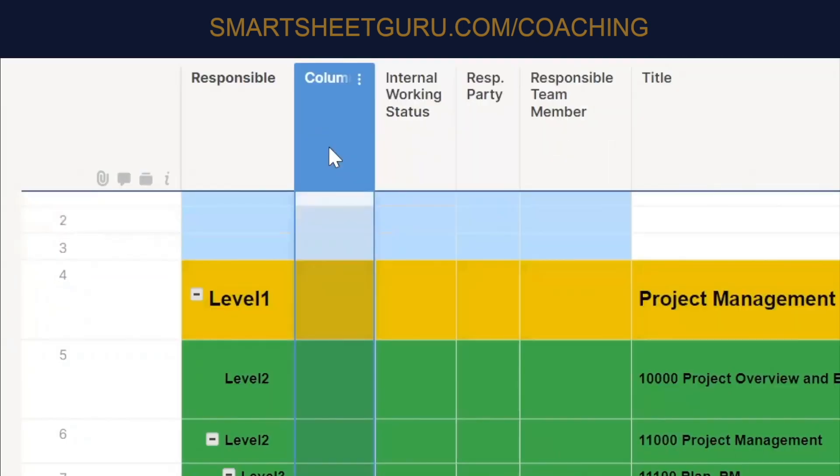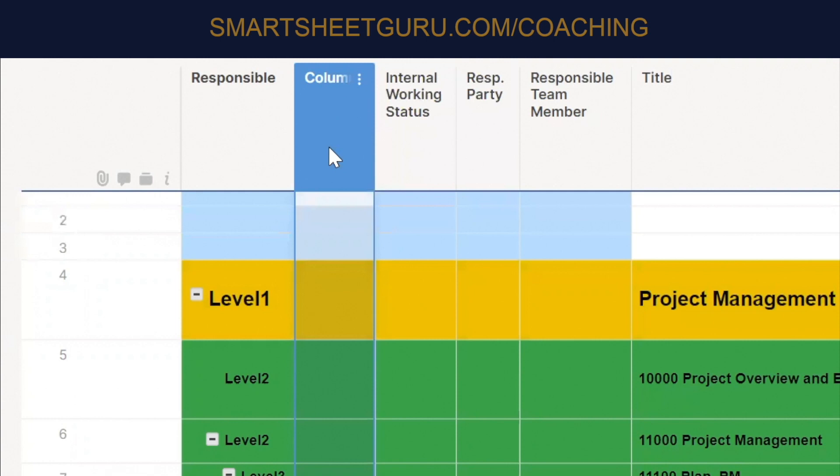You want that to be triggered off the working status and the date? Just the date. If the date is, if the due date is 323 and today is 325, I should see a red radio button. Okay. Okay. So the due date's in the past. Mm-hmm. Red.